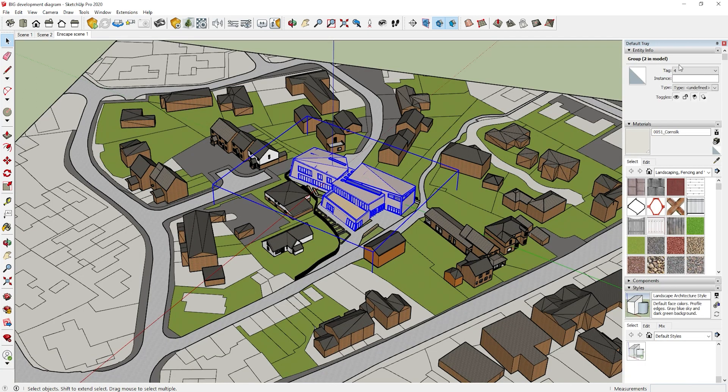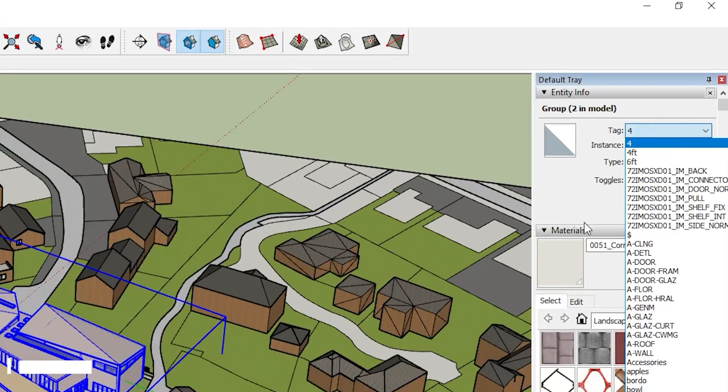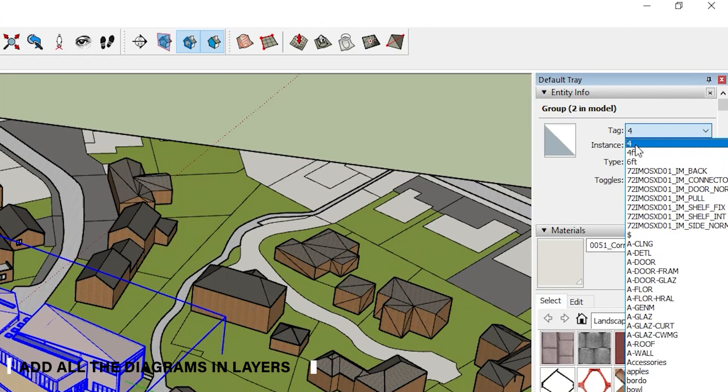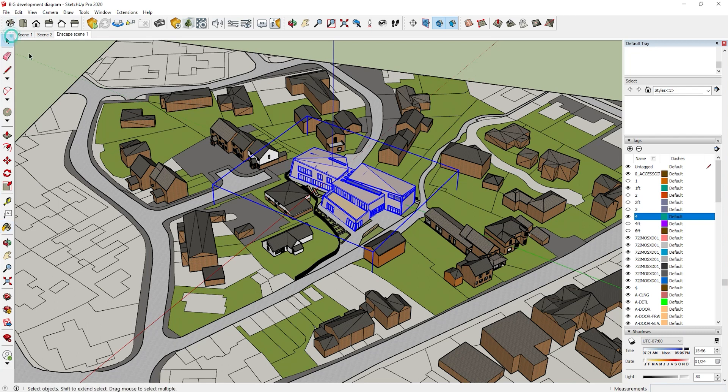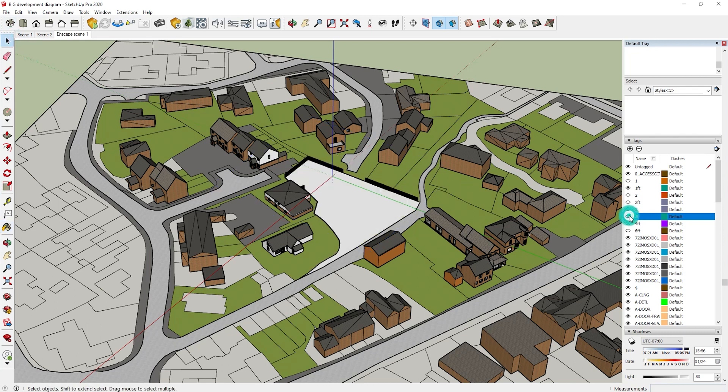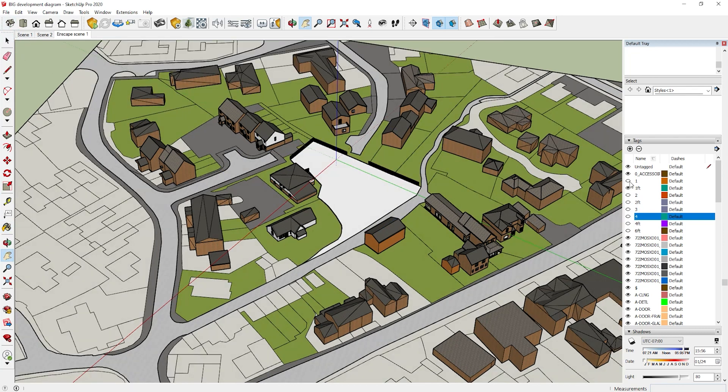Now what you need to make sure is that all of your diagrams are actually in layers. Now what this does, it makes it much easier to just turn on and off layers and rendering rather than creating four different scenes.